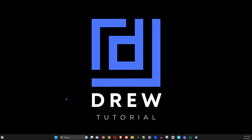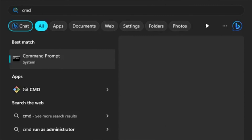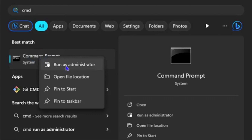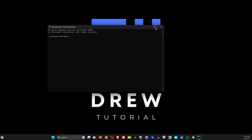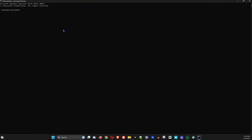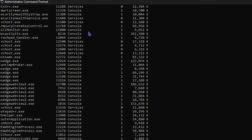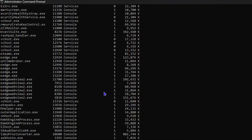Let's open up command prompt. Simply click the Windows icon on your taskbar and type CMD, then right-click and open it as administrator. Once this is open, go ahead and maximize it.